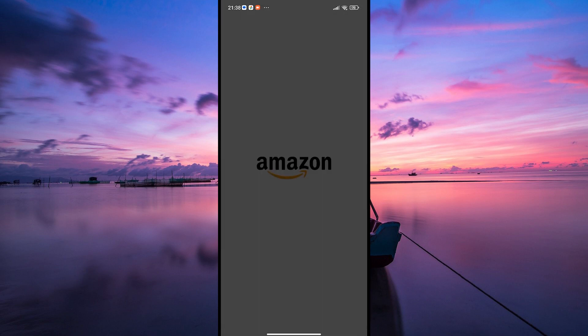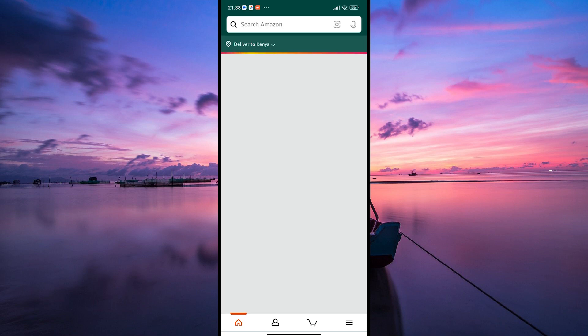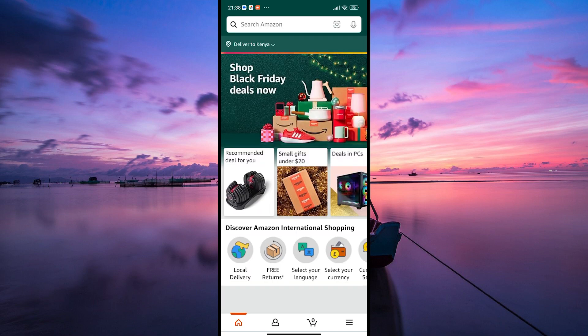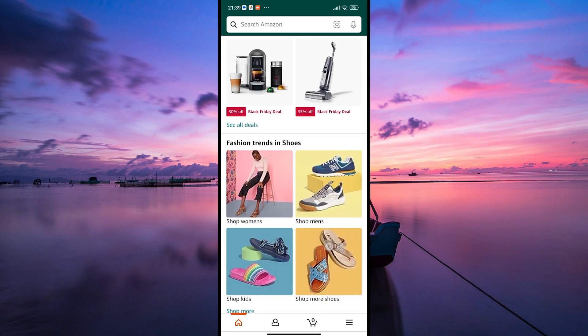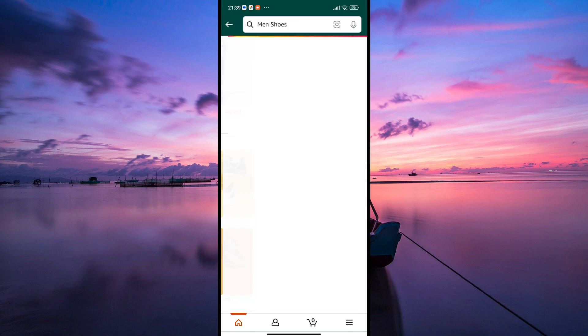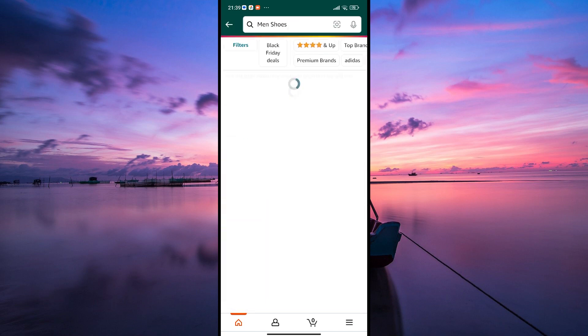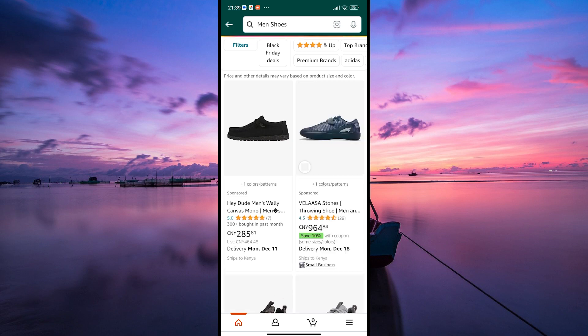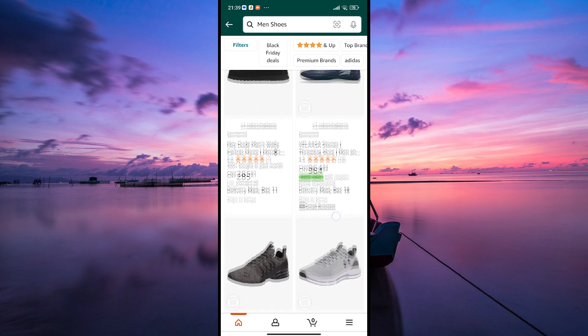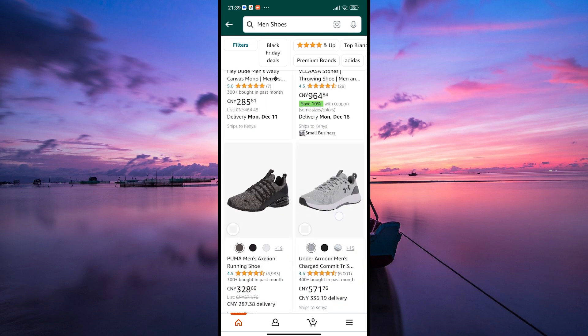Open your web browser or the Amazon app and make sure you're logged in to your account. Once you're logged in, start browsing for the items you want to add to your cart. You can search for products using the search bar or explore different categories.